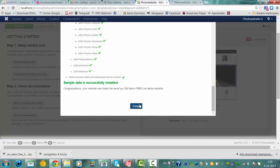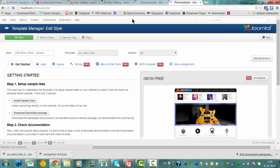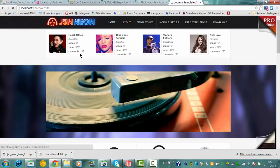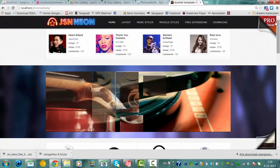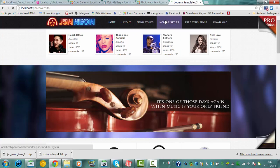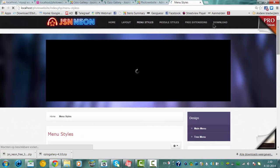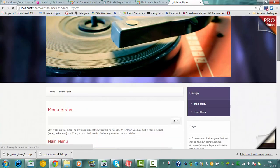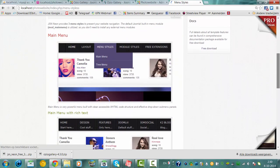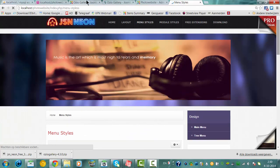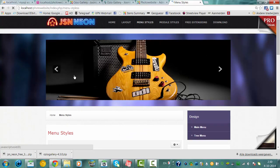Sample data is installed, finished. This is the website — it's totally installed. Nice-looking website, shows everything and how it's working. So this is how you install the GSN Neon template. I hope you enjoyed my tutorial, and I hope you will be back to watch more of my tutorials.